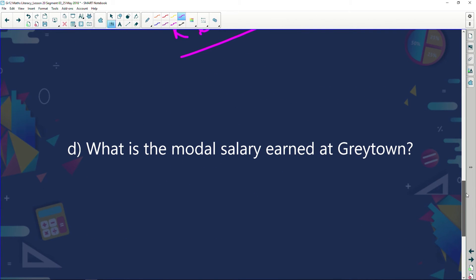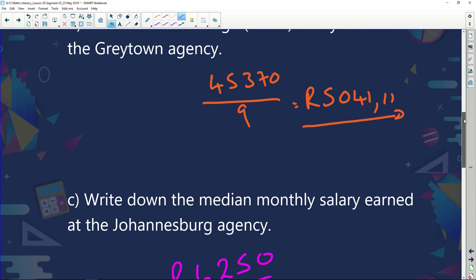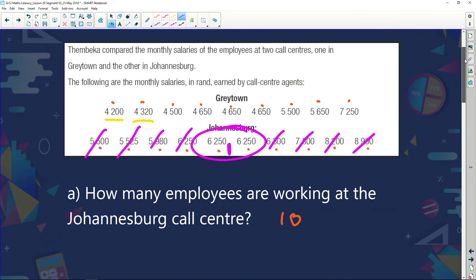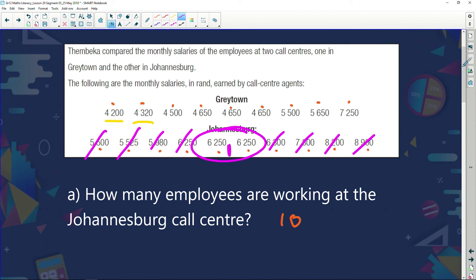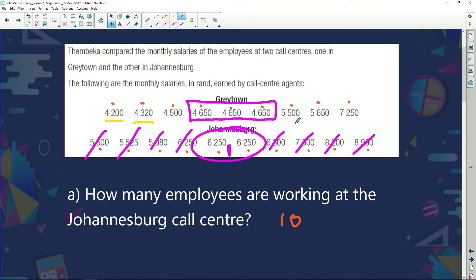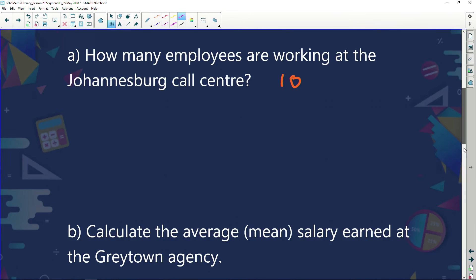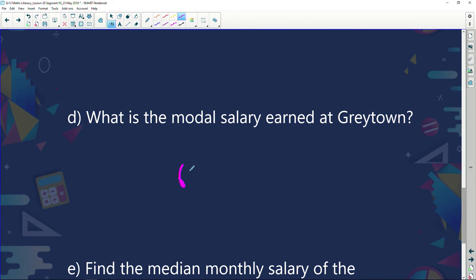What is the modal salary earned in Graytown? Mode means most. Looking at Graytown: one person earns 4,200, one earns 4,320, one earns 4,500, three people earn 4,650, one earns 5,500, one earns 5,650, and one earns 7,250. The mode is R4,650 because three people earn that salary.